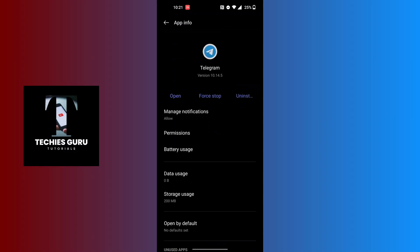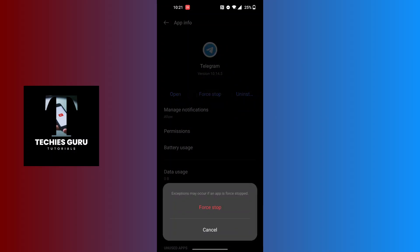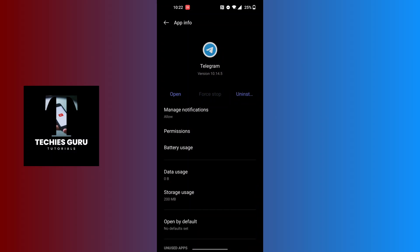...it says Open, Force Stop, and Uninstall. Now in order to restart the Telegram app, we'll be required to force stop the Telegram app on our phone. So tap on Force Stop and tap on Force Stop again.